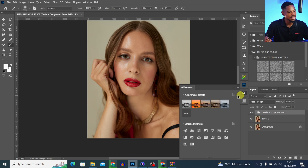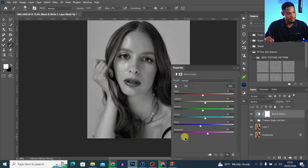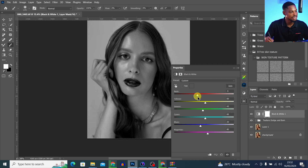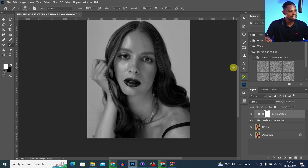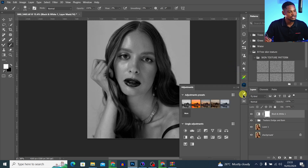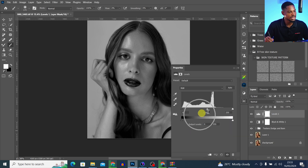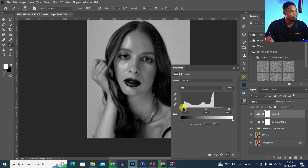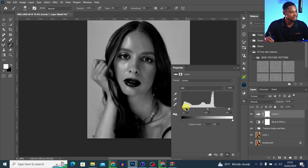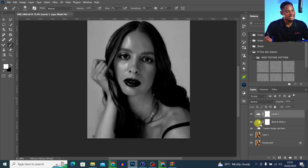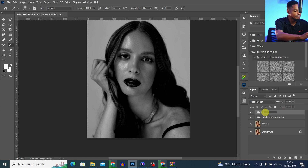To create the black and white visual aid, I'll come to my adjustment layer and click on the black and white adjustment layer. I'll take the reds down a little bit. Then I'll add a levels adjustment layer, move the highlight point inward and the shadow point inward as well, and adjust the midtones. I'll close it and group these two layers, renaming the group 'Visual Aid'.